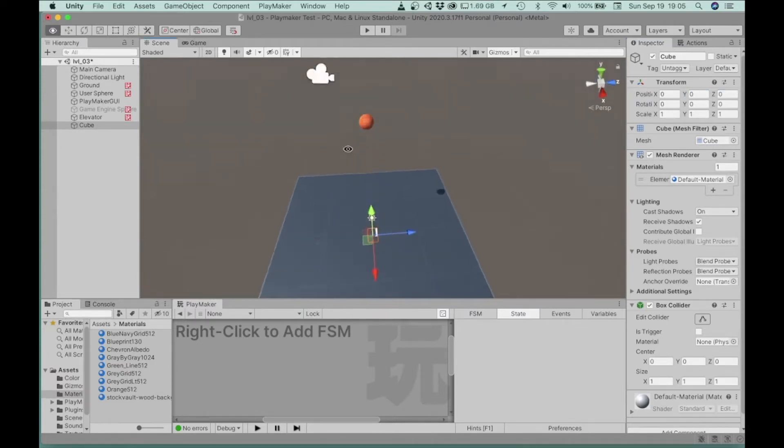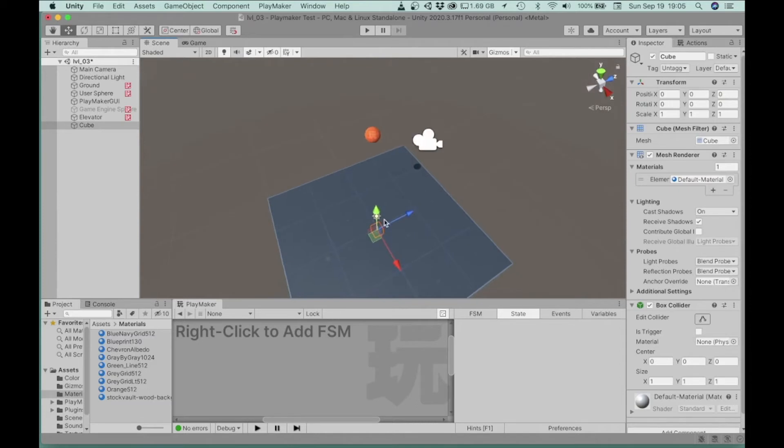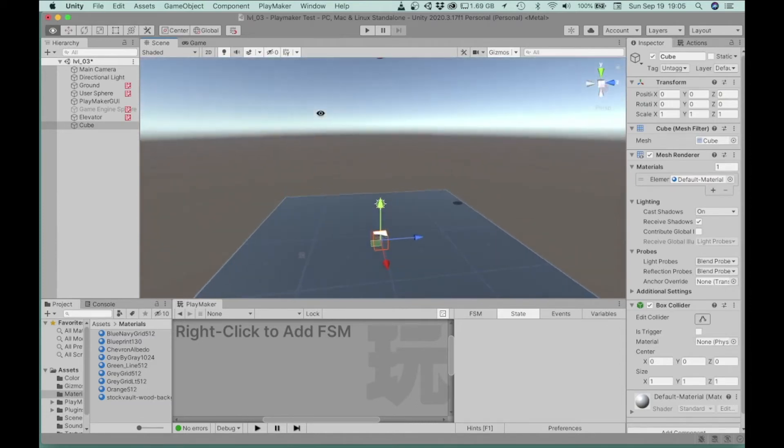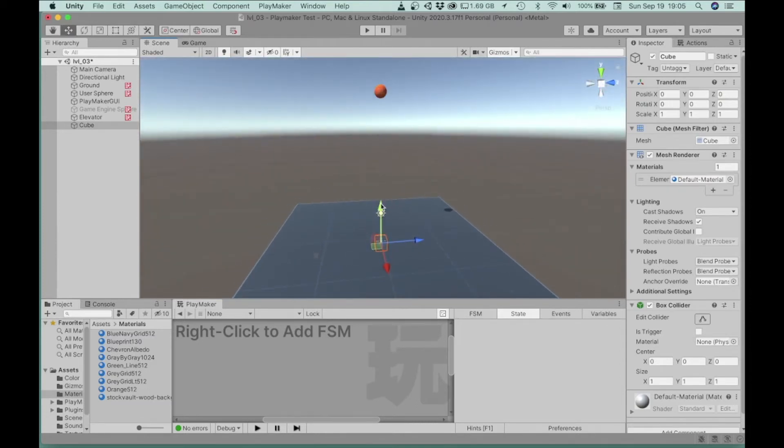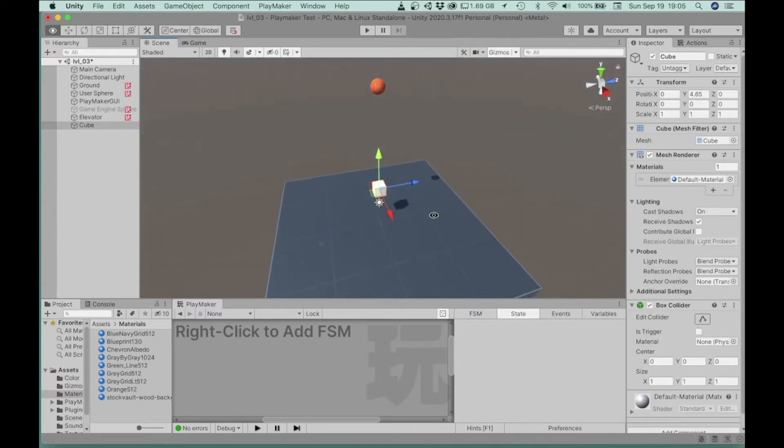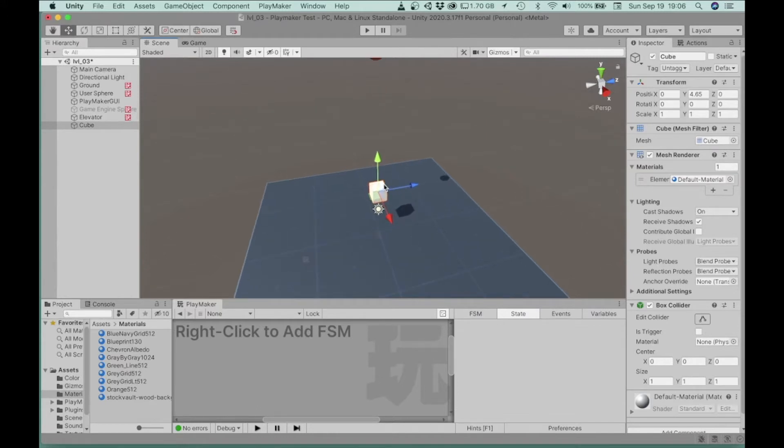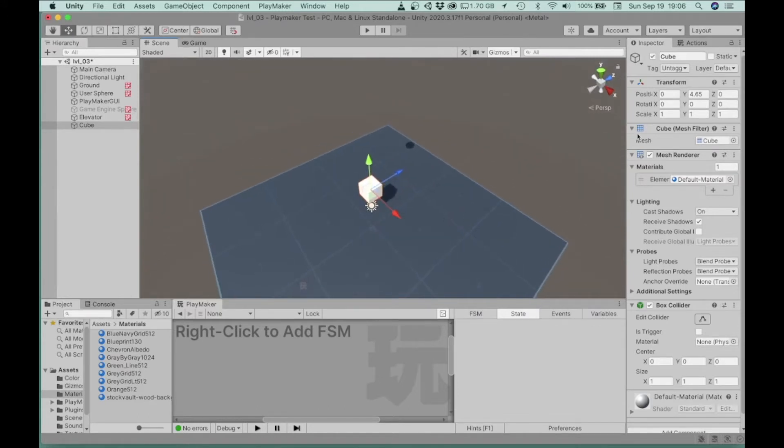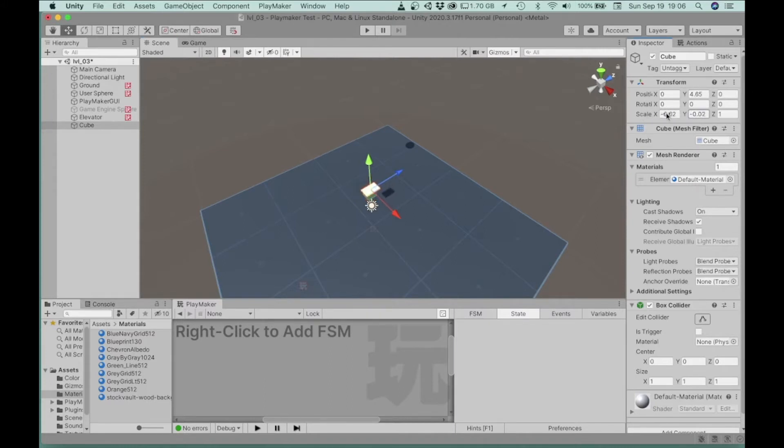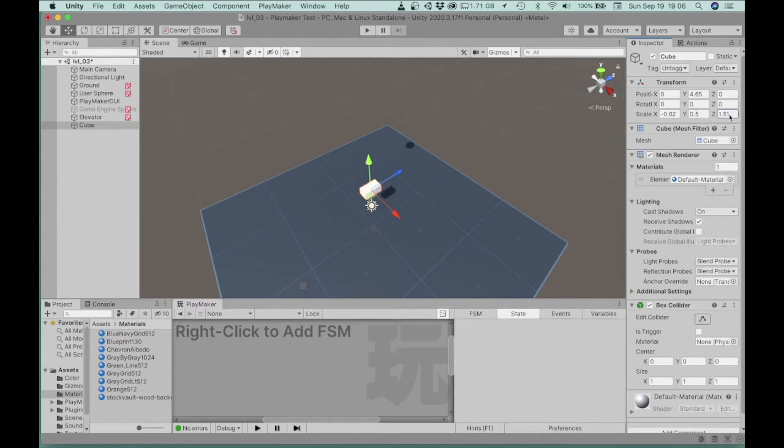And I already have my ball also right over the center, and what I'm going to want to do is create this ramp that the ball will drop into and roll down. So let's just go ahead and rescale our cube to kind of look something like a side of a ramp.